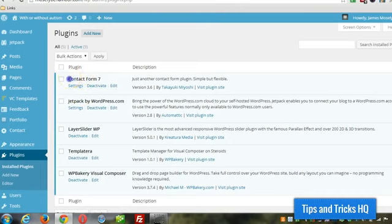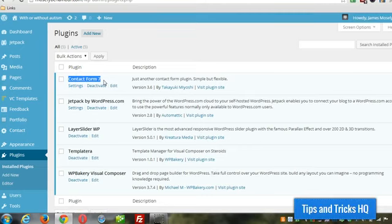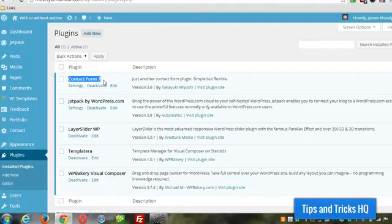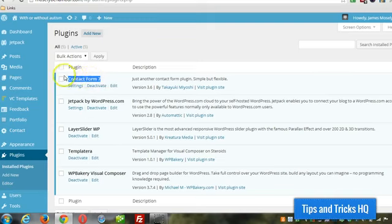I use Contact Form 7 for this. I know there's a lot of themes that will have a contact form template within the theme. Personally, I like to use plugins to do that type of functionality and I leave the aesthetics to the theme. So in this case, we're using Contact Form 7, the plugin, to create the contact form.